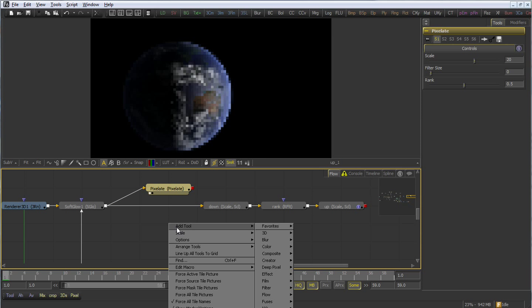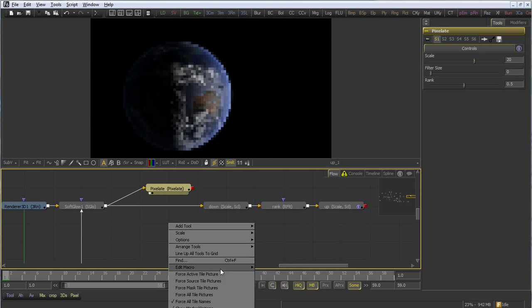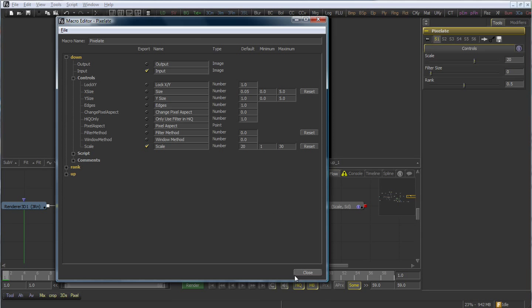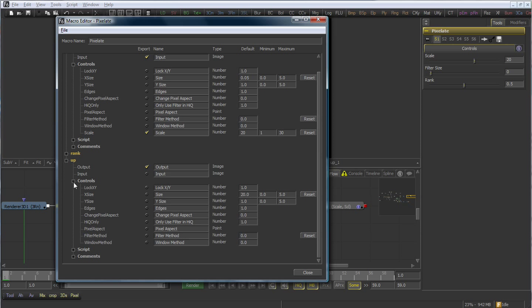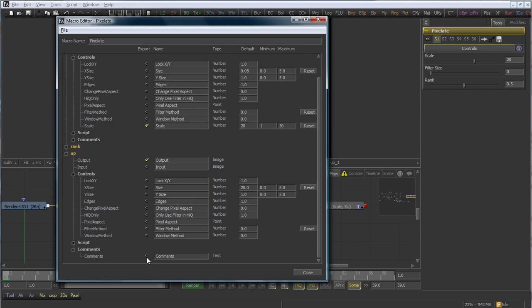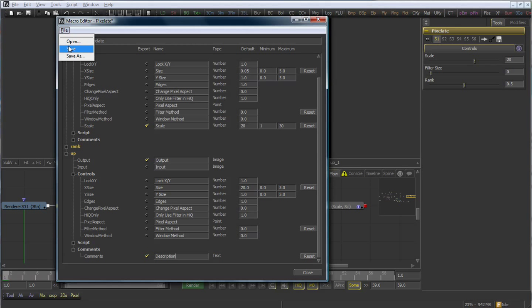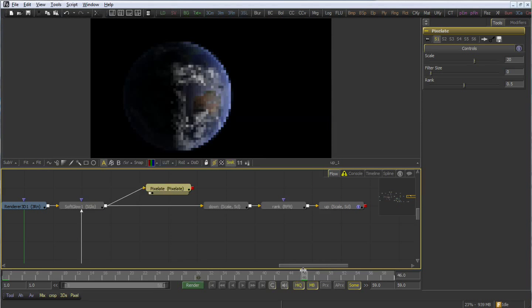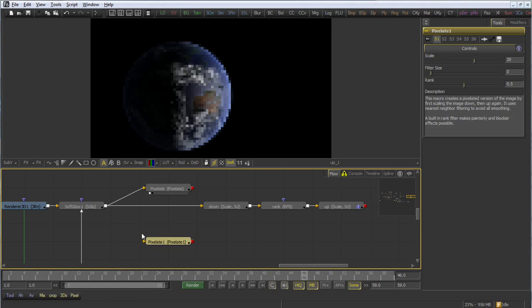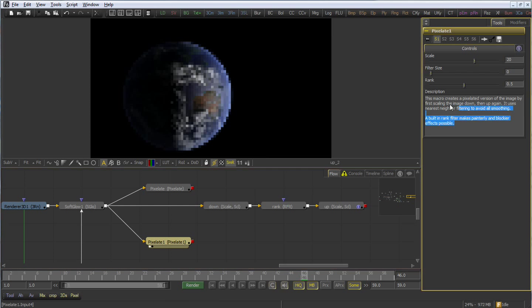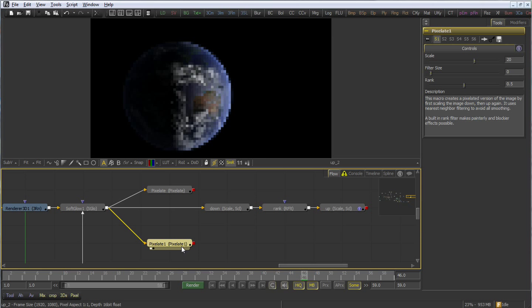We've created a macro, now we need to edit it. We right-click in an empty part of the flow, select Edit Macro, and then Pixelate. That opens up that Macro Editor dialog again. We can now go into the Up Tools comments, we'll rename that to Description, and we'll expose that. The change we've just made isn't going to affect macros which have already been added to this composition, or even to previous compositions. Instead, the change is unique to new macros that are added to the flow. And you can see there's our description we've just added.